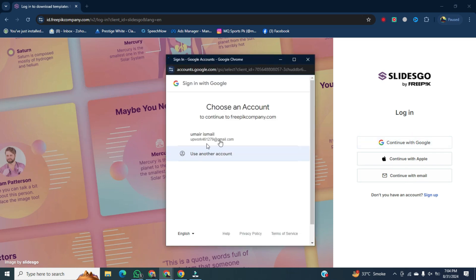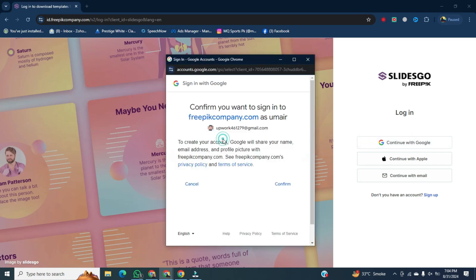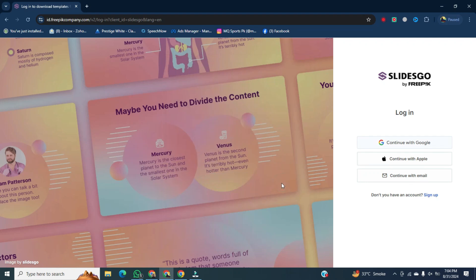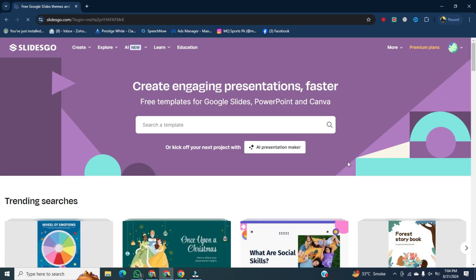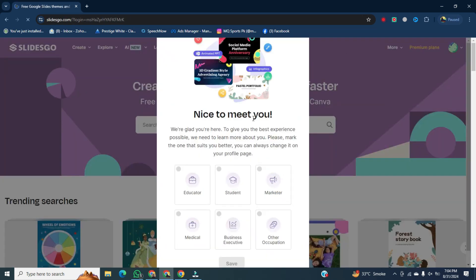Select my account, then confirm. And it will start loading. And now, you can see my account has been created.